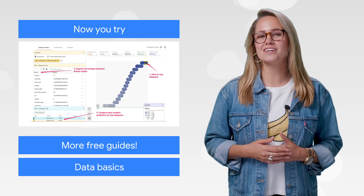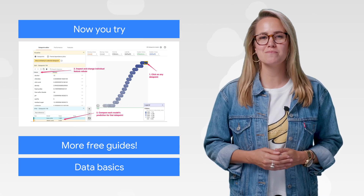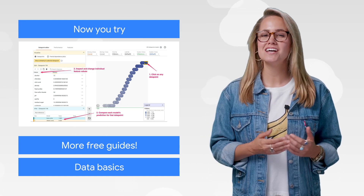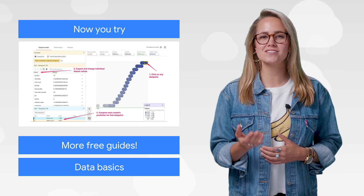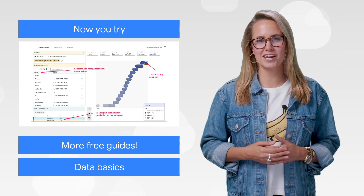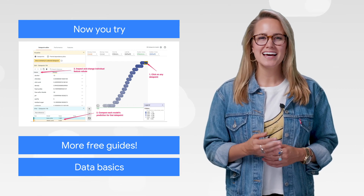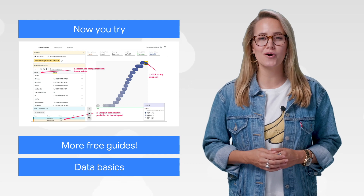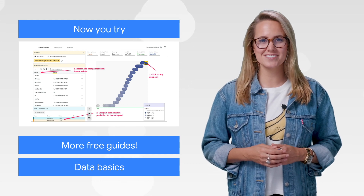In it, you'll learn exactly how to train models in Cloud AI Platform, generate predictions, and of course, compare different models using the What-If Tool. Take an hour this week to upgrade your modeling skills.